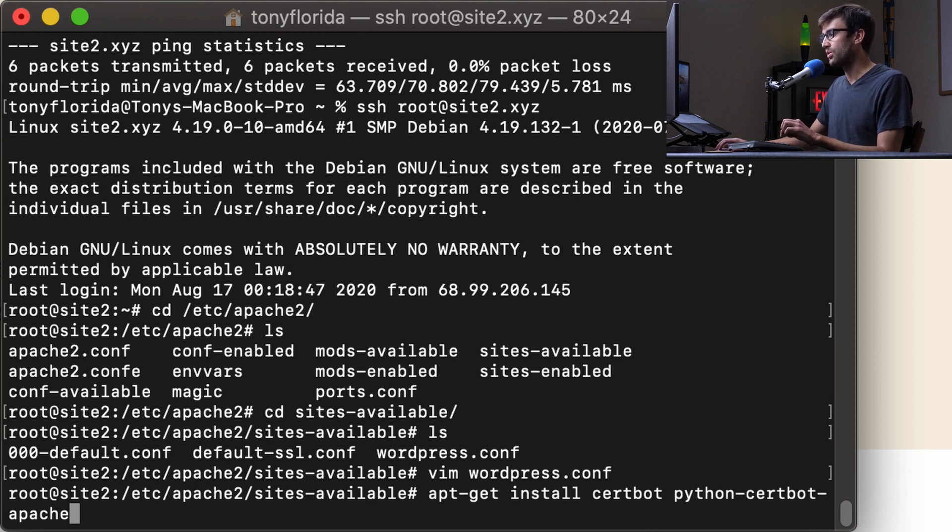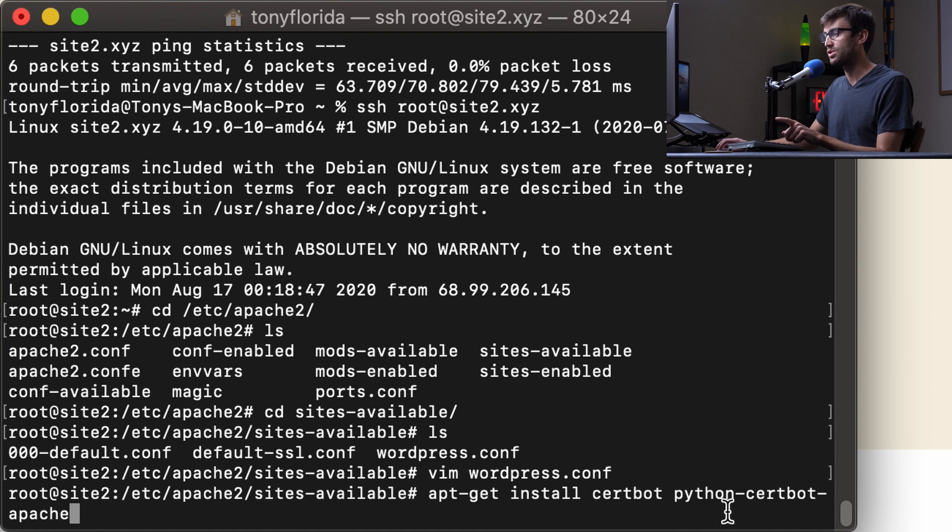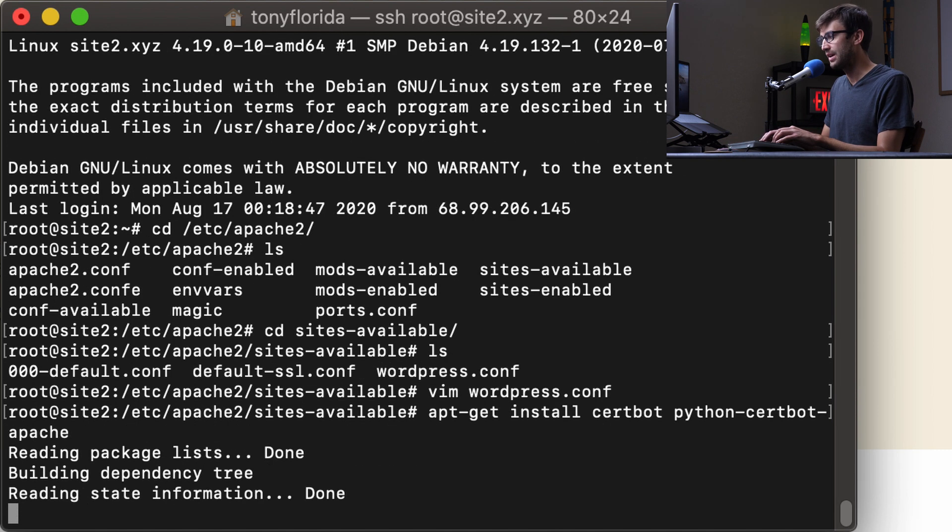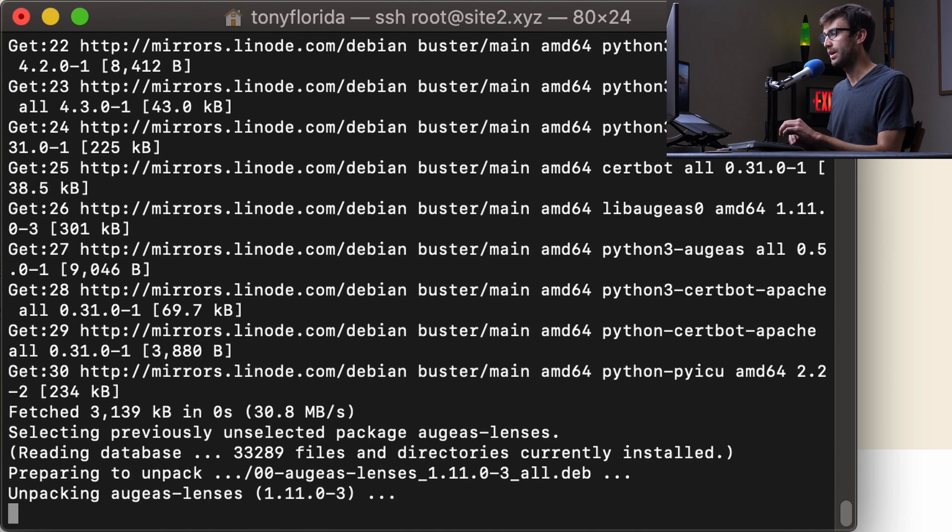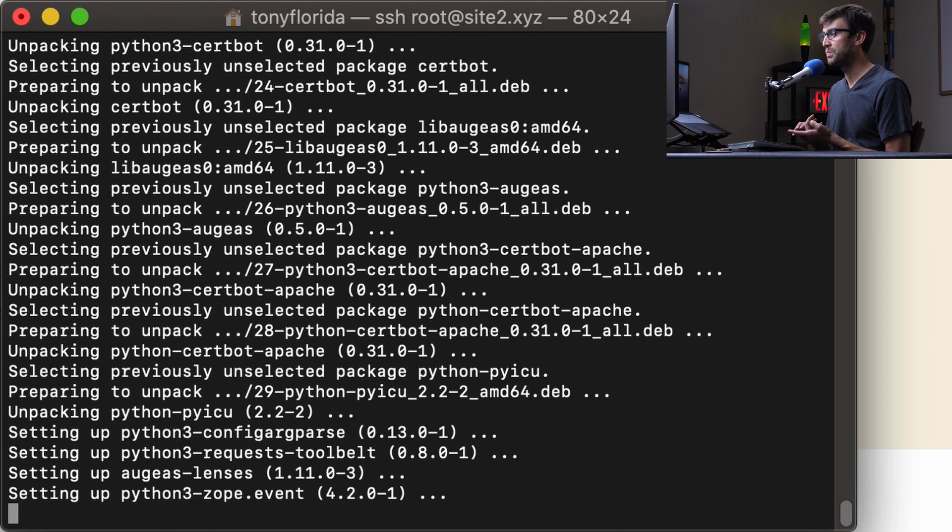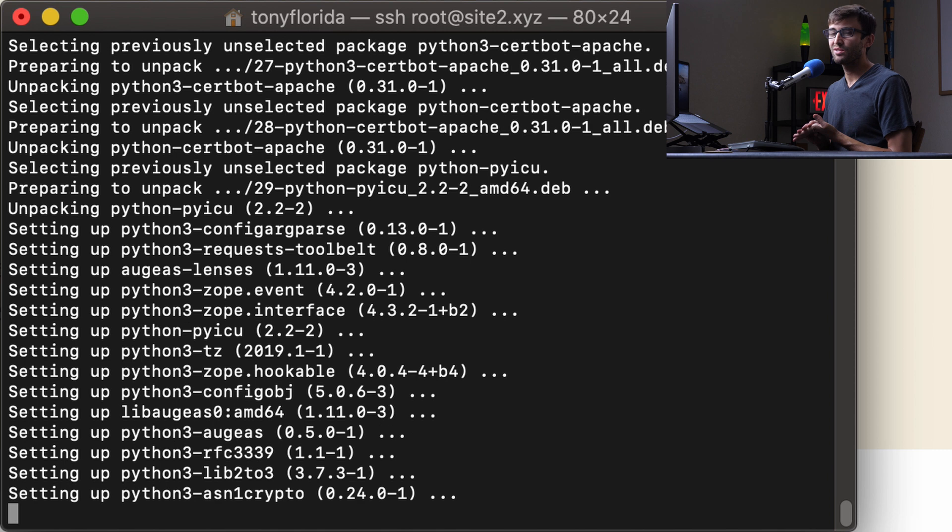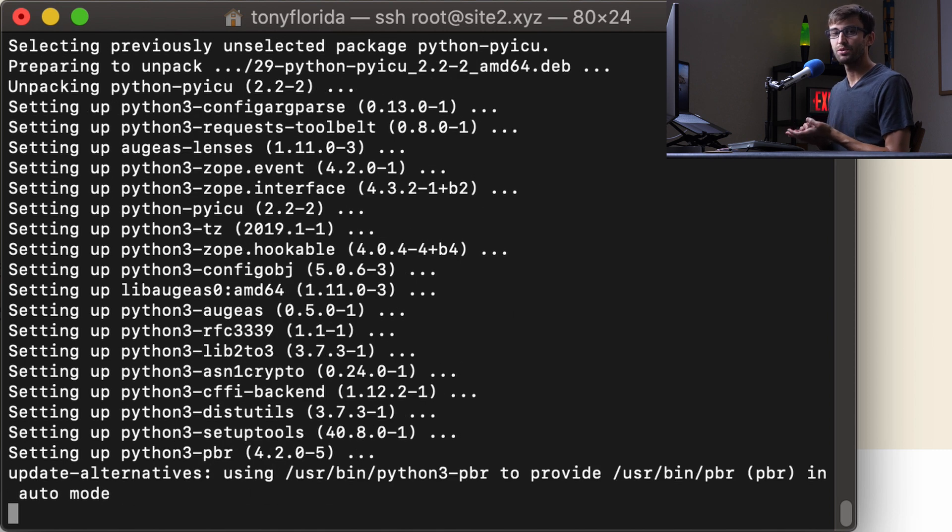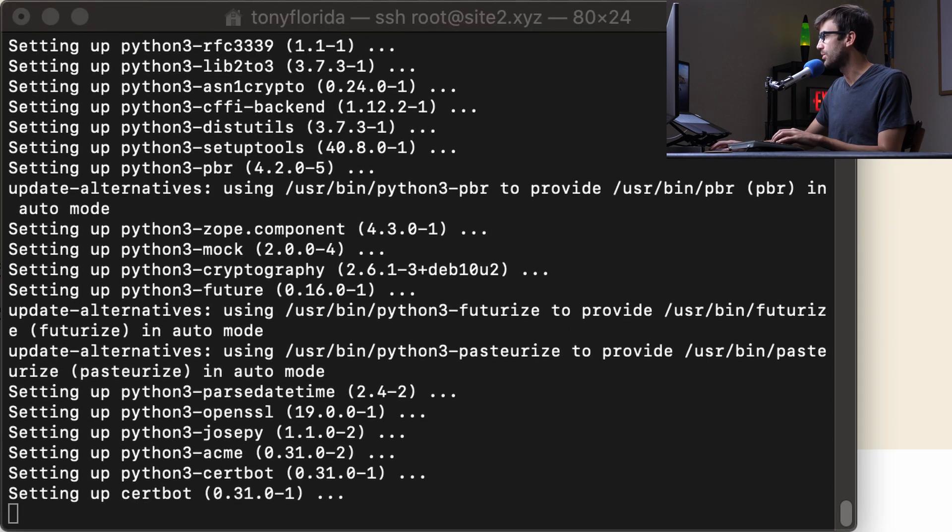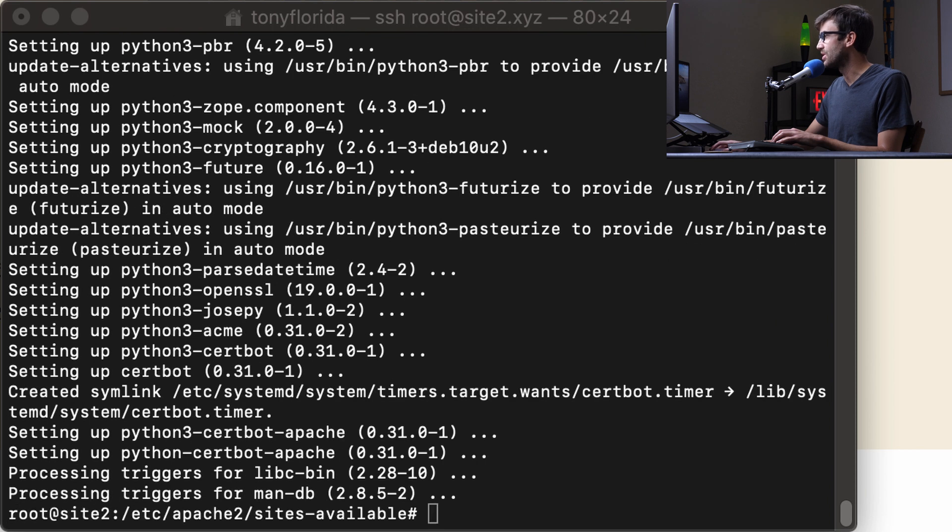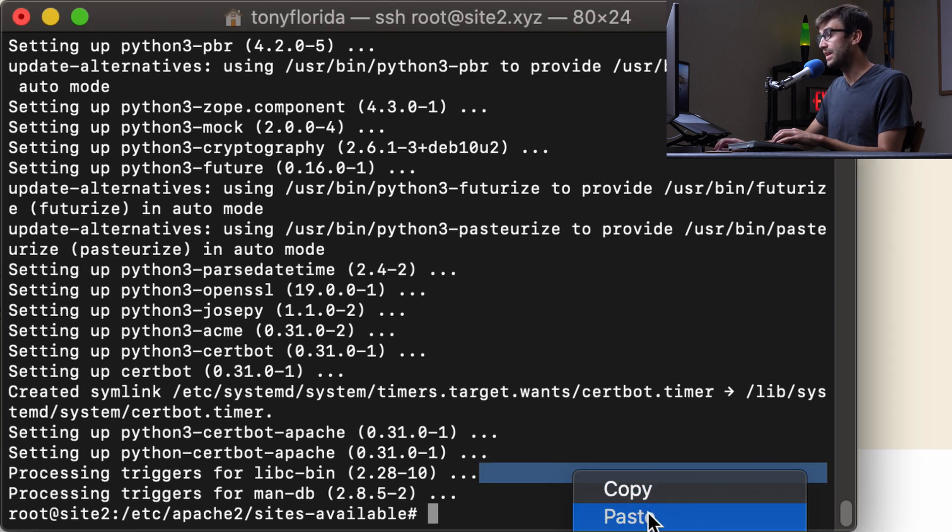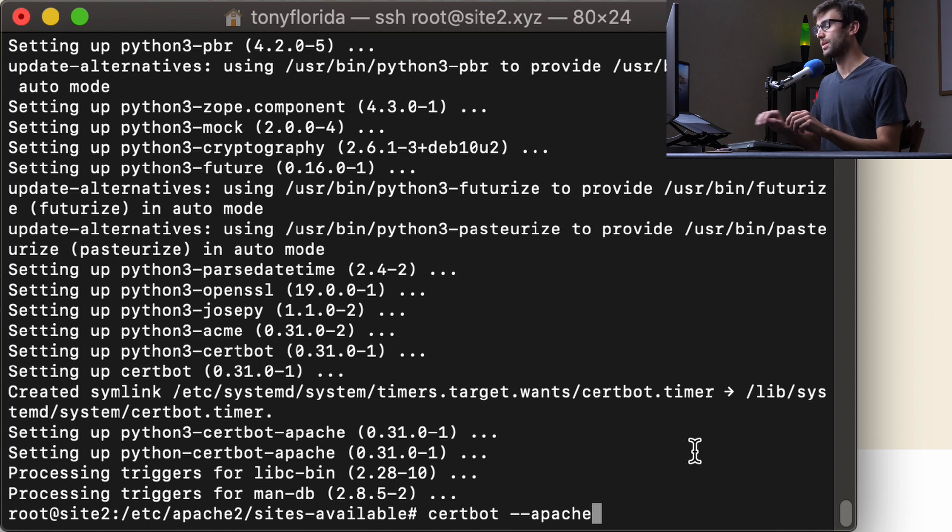And we also want to install python-certbot-apache. Again, for those of you who are using NGINX, you want to install python-certbot-nginx. Okay, so go ahead and do that. Just hit enter. It's going to take up some space, 15 megabytes or so. Hit yes to kick that off. And this will take at most 10 seconds. While that's doing that, I'm going to go to my cheat sheet again and copy the next command that we're going to execute.